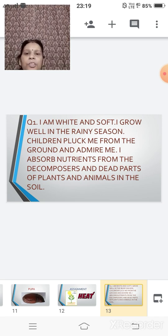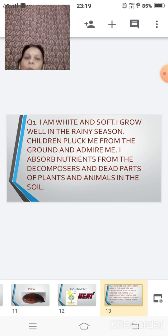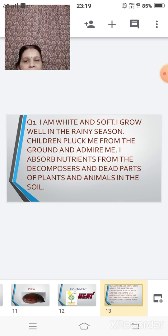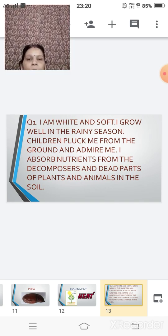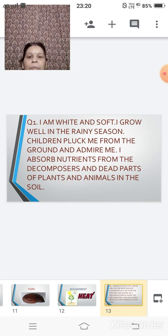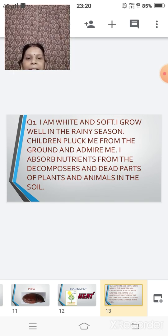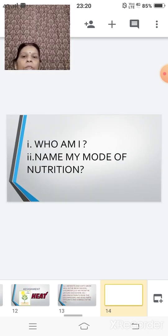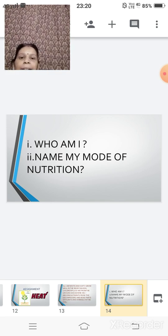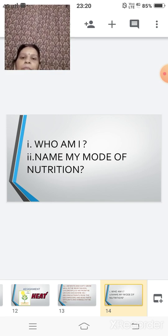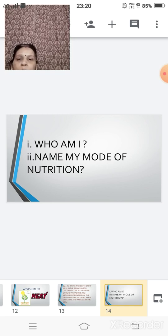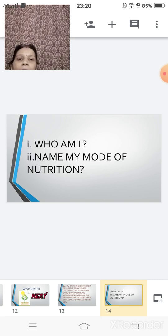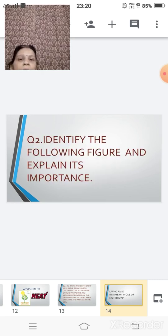So the first question here is, I am white and soft. I grow well in the rainy season. Children pluck me from the ground and admire me. I absorb nutrients from the decomposers and the dead parts of plant and animal in the soil. So you have to identify who am I and name my mode of nutrition. You have to go through that passage again and you have to identify the organism and its mode of nutrition.